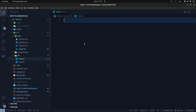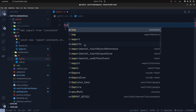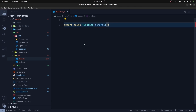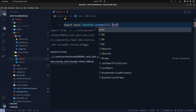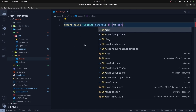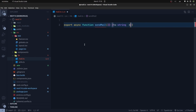Close the terminal and go to the lib directory. Create a file called mail.ts — this is where we'll define functions related to emails. The first function will be responsible for sending emails: export async function sendMail. It takes an object parameter with a type that has: to (string, the recipient's email address), name (string, the recipient's name), subject (string), and body (string, the email body).